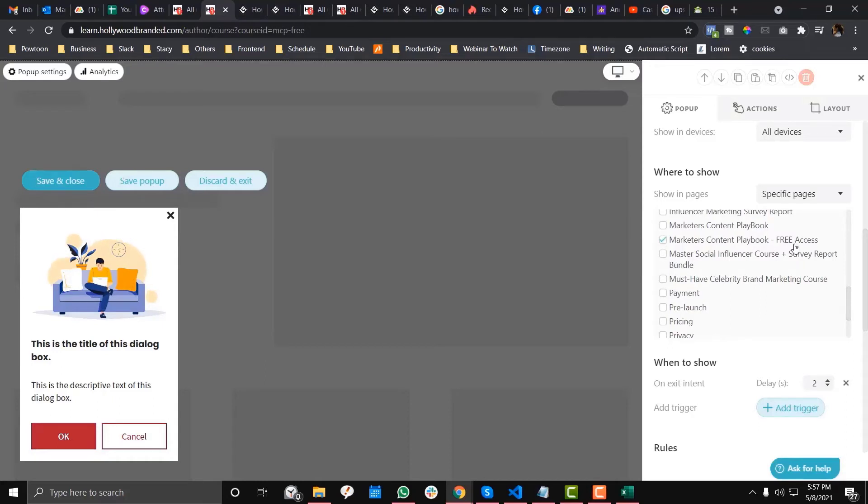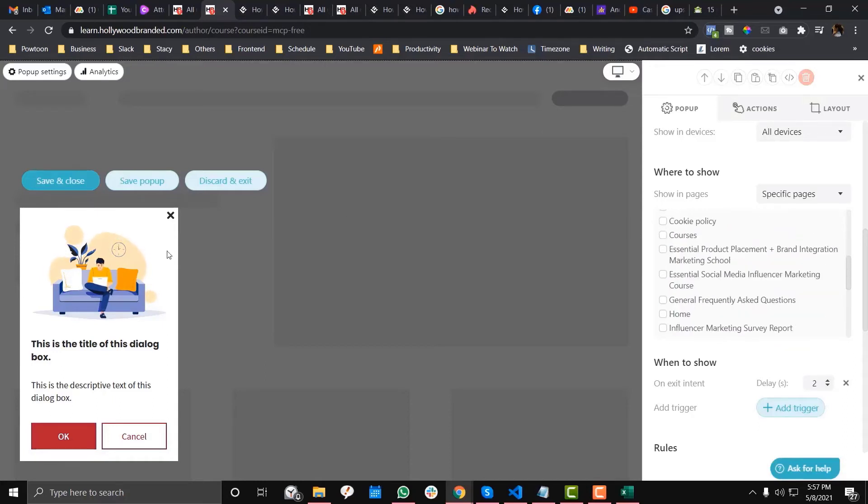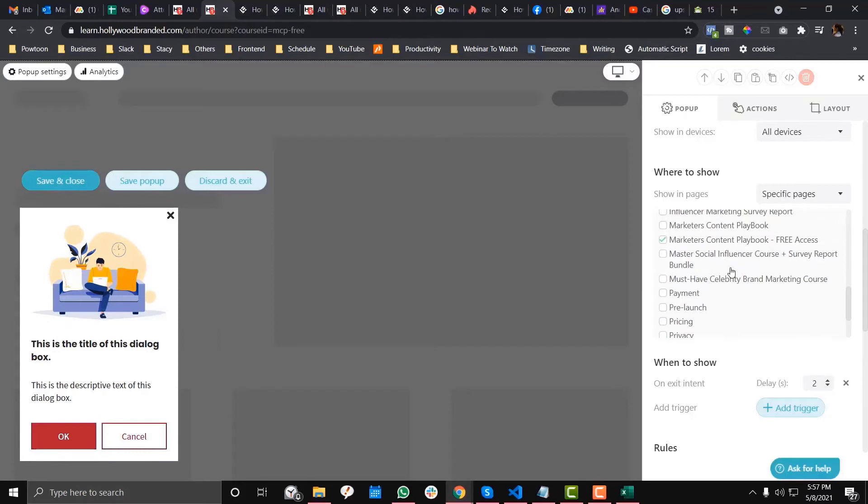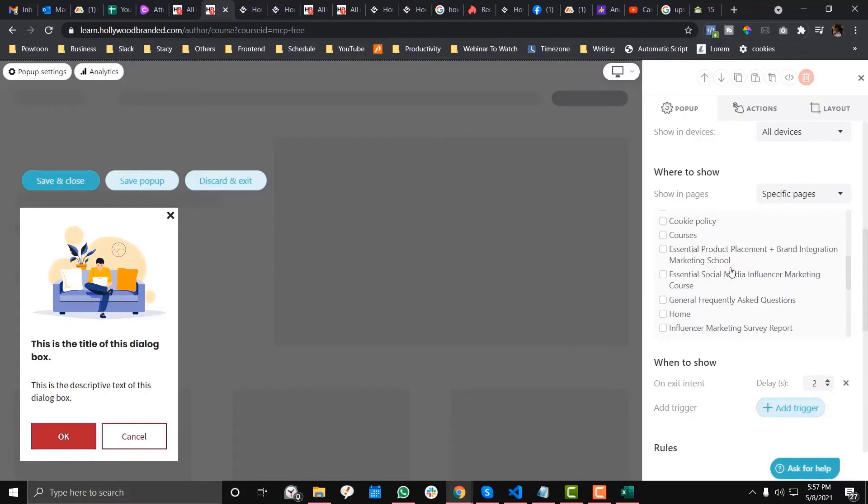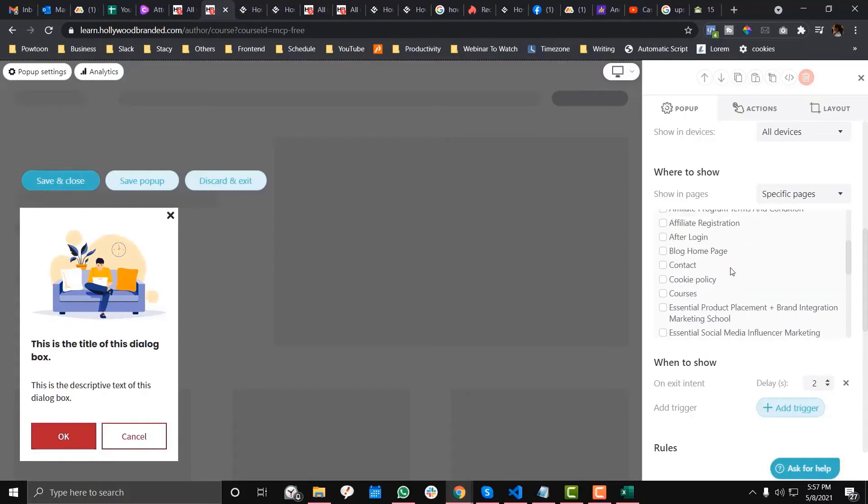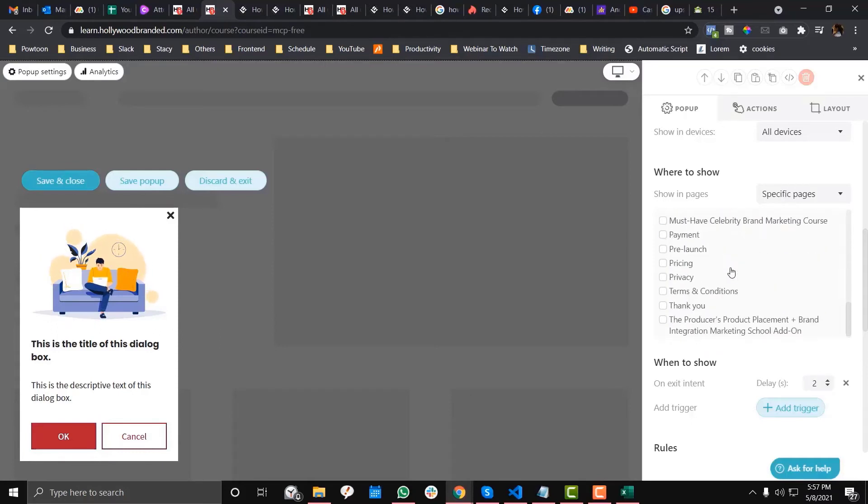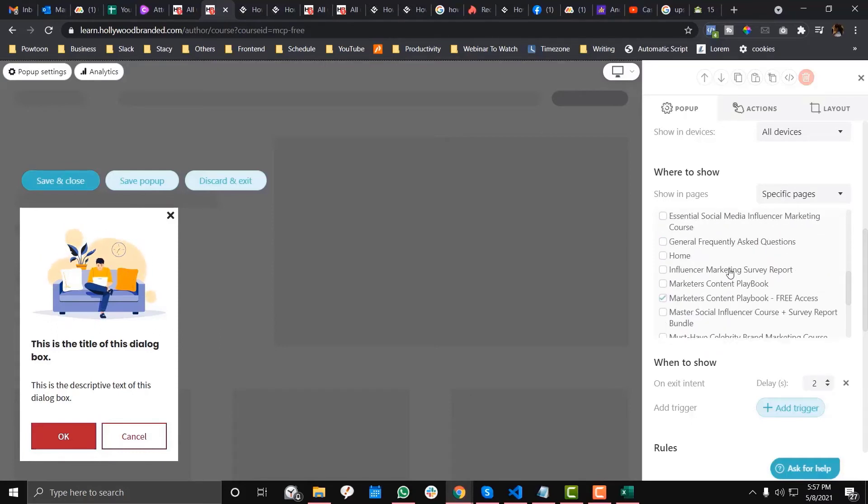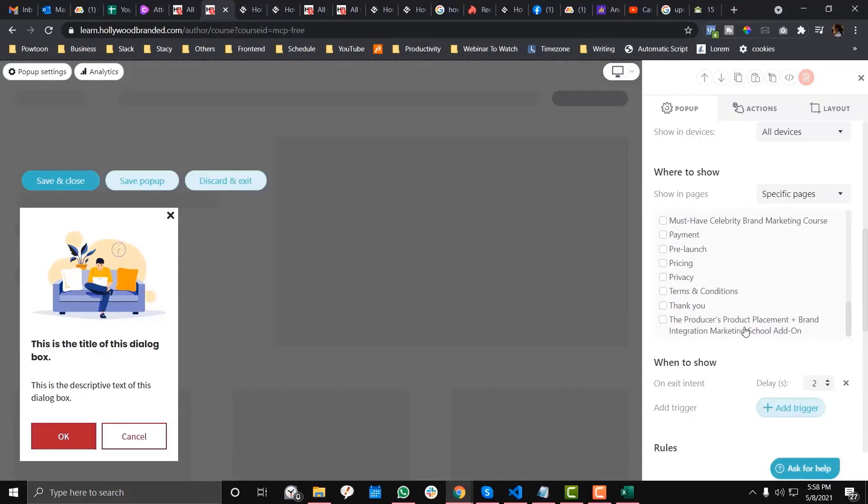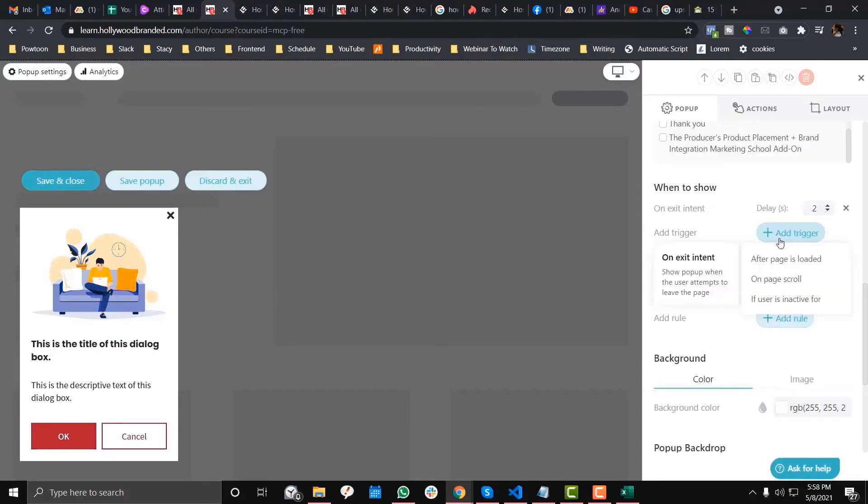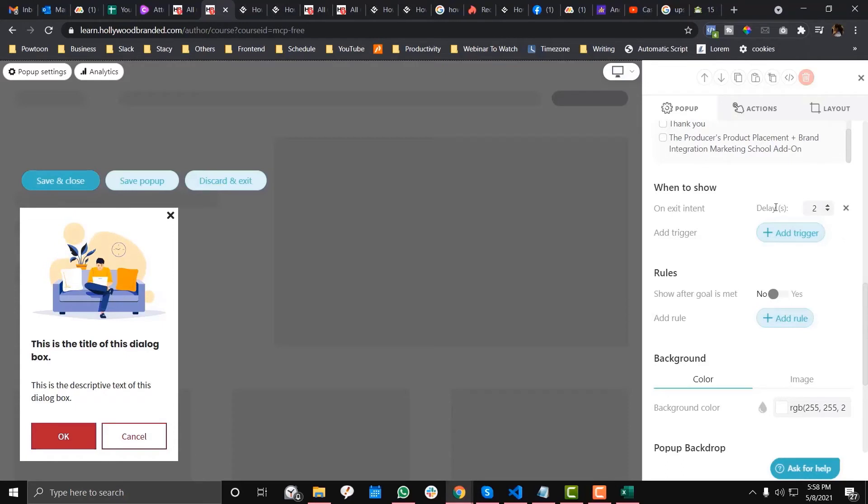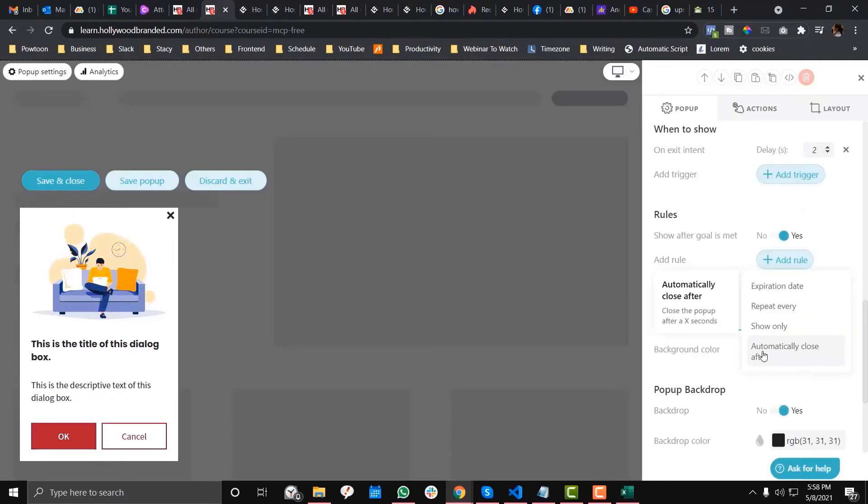I would just say specific pages under marketers content, because we want to show this one on the MCP or on their free version. I don't want to see this upsell on other courses because they are not related to each other. So the free course, and then I will create an upsell for the paid playbook.